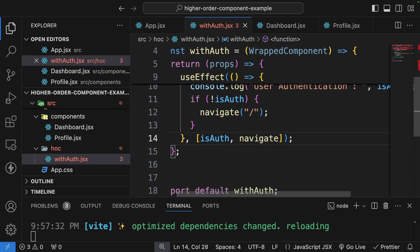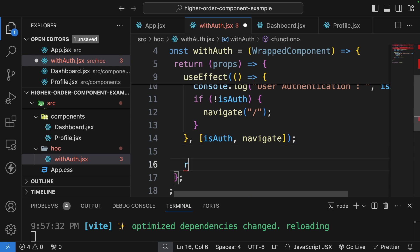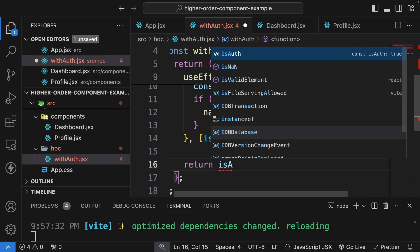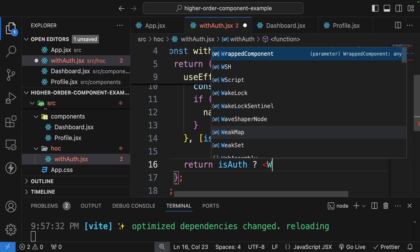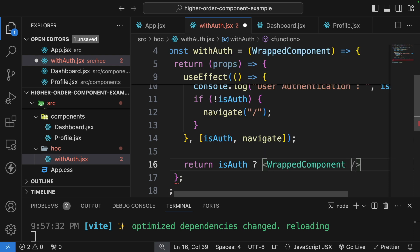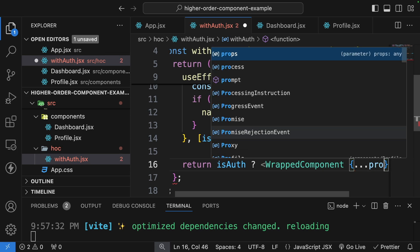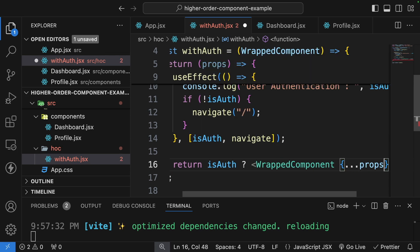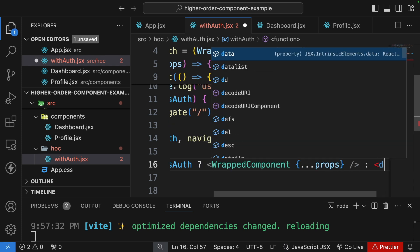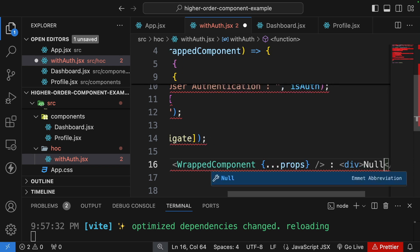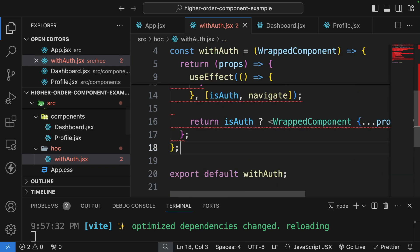Now we return our new enhanced component. If isAuth is true, we return the WrappedComponent and spread all the original props onto it using the spread operator. If isAuth is false, we return null.